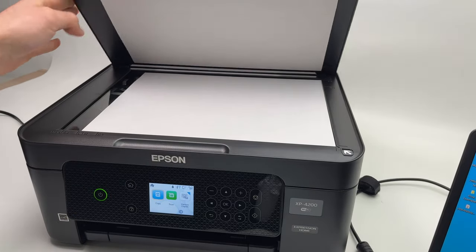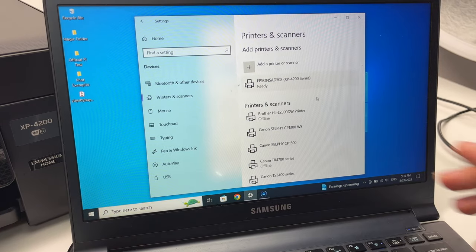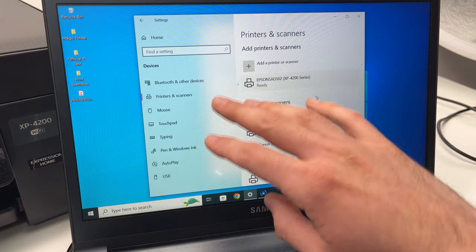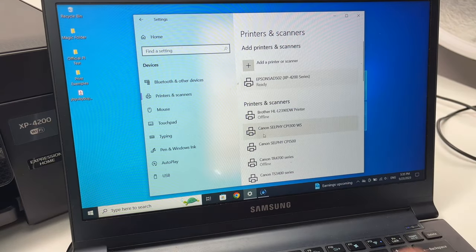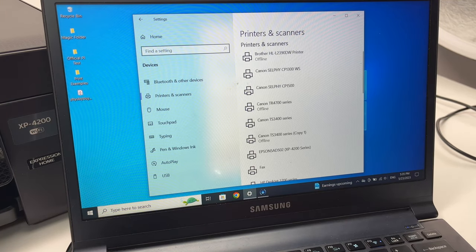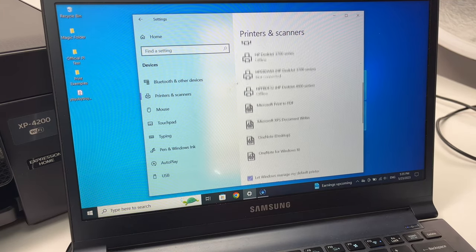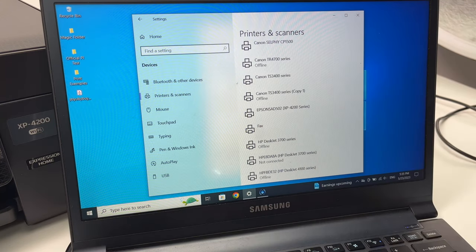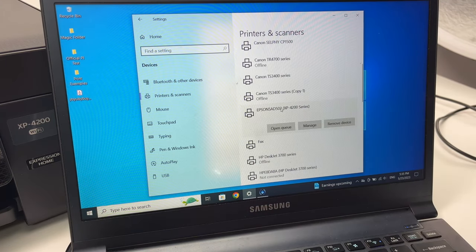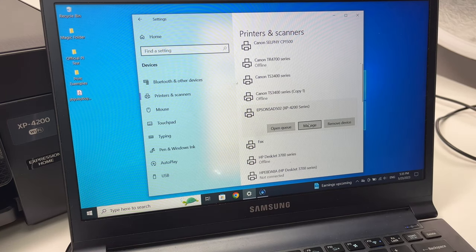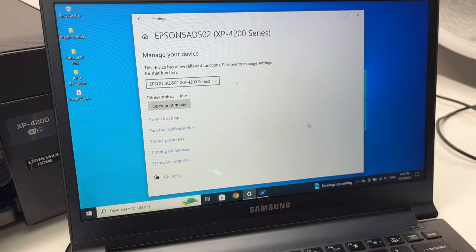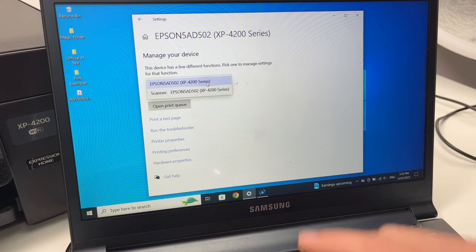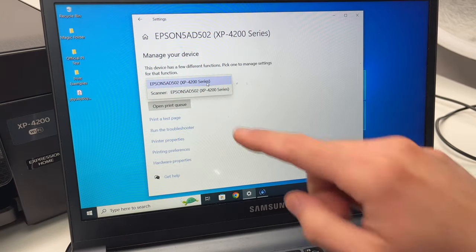Then you can close down the lid. On your PC you can go back on this page, printers and scanners, the same way we went before. In this list you should go down and see your Epson printer over here. Click on it then click manage.